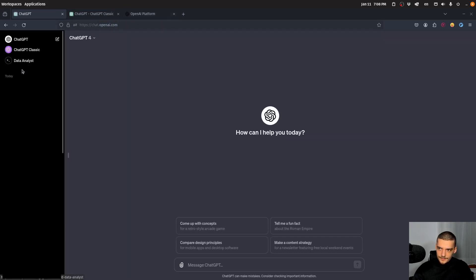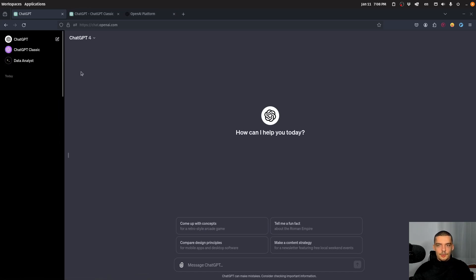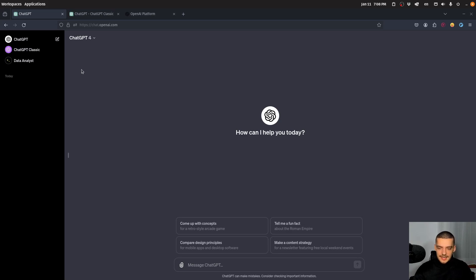You can basically look for these - now for some reason I cannot access it anymore. But you can use all these individual features, you can use data analysis, you can use DALL-E and so on individually, or you can use it in ChatGPT-4.